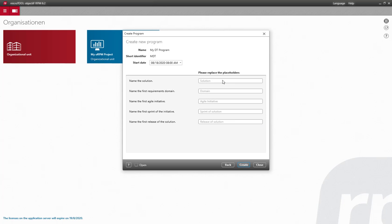Now it's necessary to name the digital solution to be developed and name the first domain where requirements for the solution will originate.